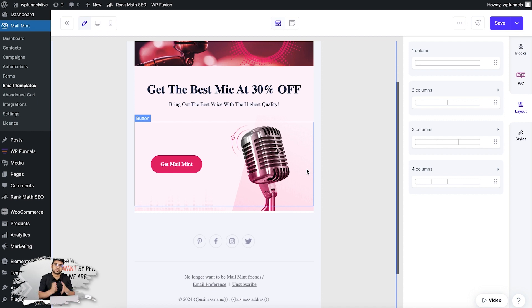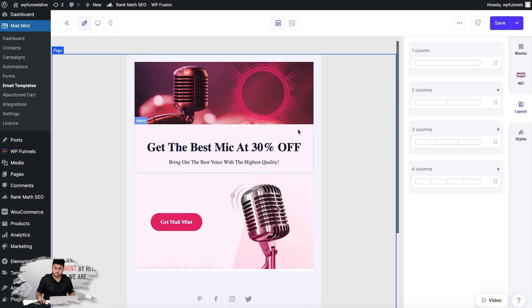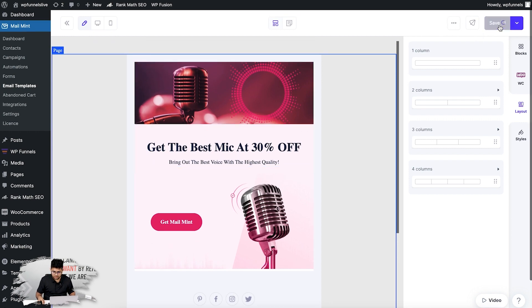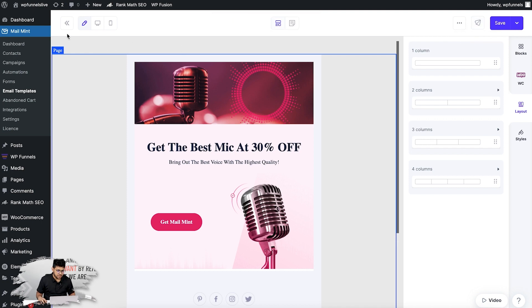I definitely have to add more content to this, but I'm just going to show you how this works. Once you're done editing your template, you click on Save and the template will be saved. Then you can go back.